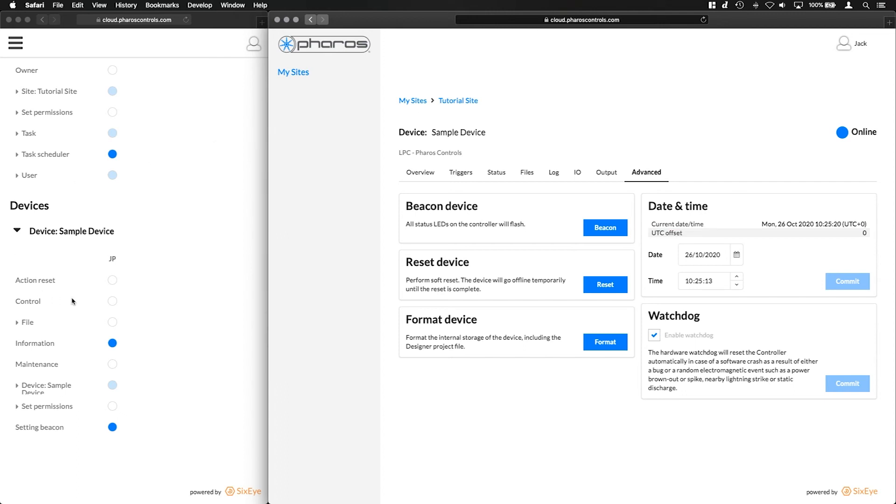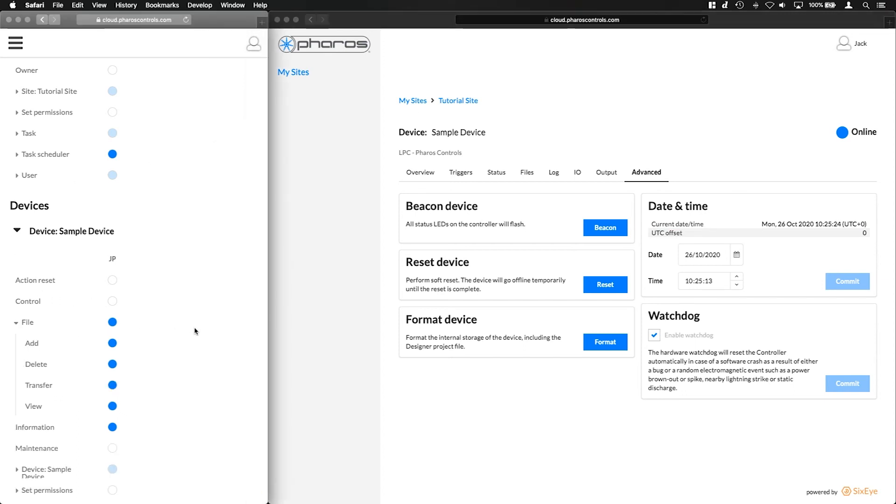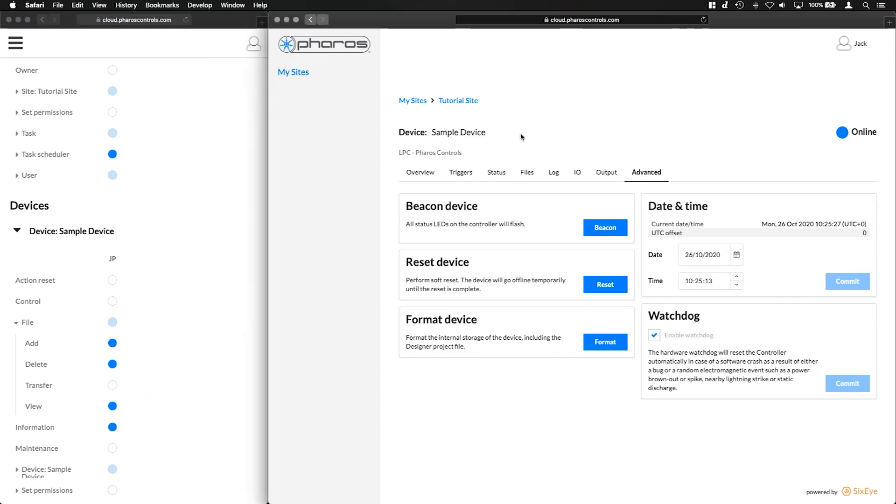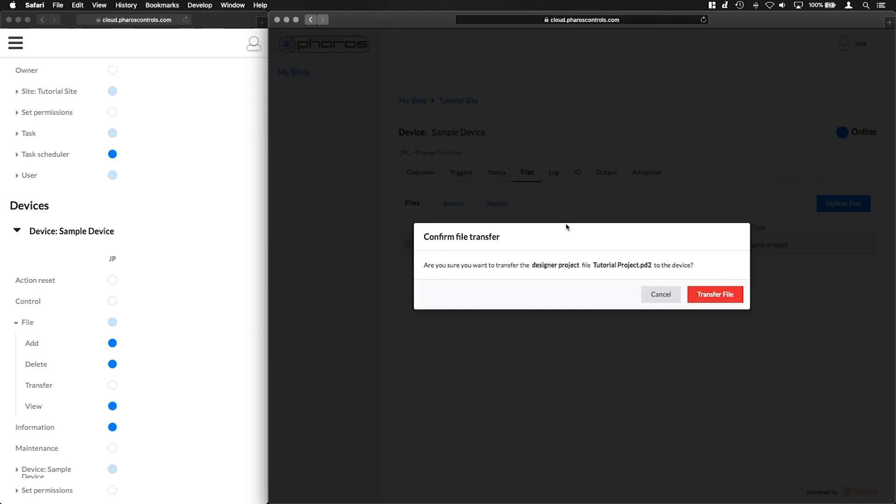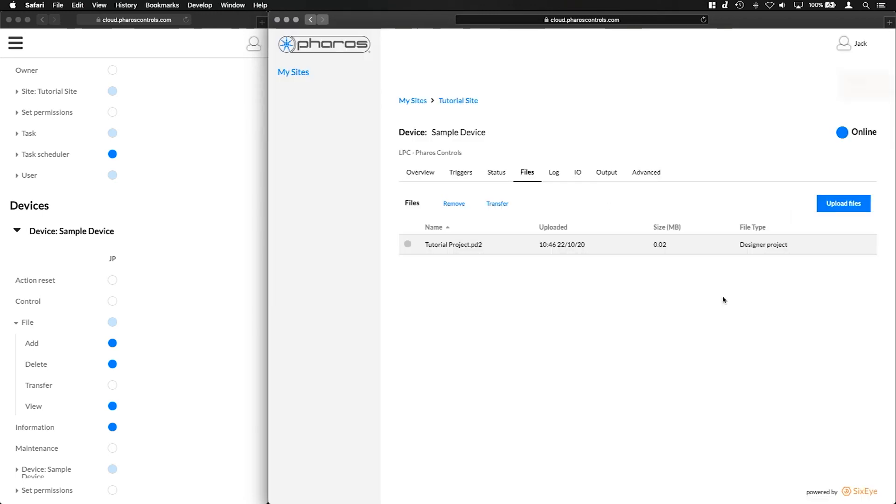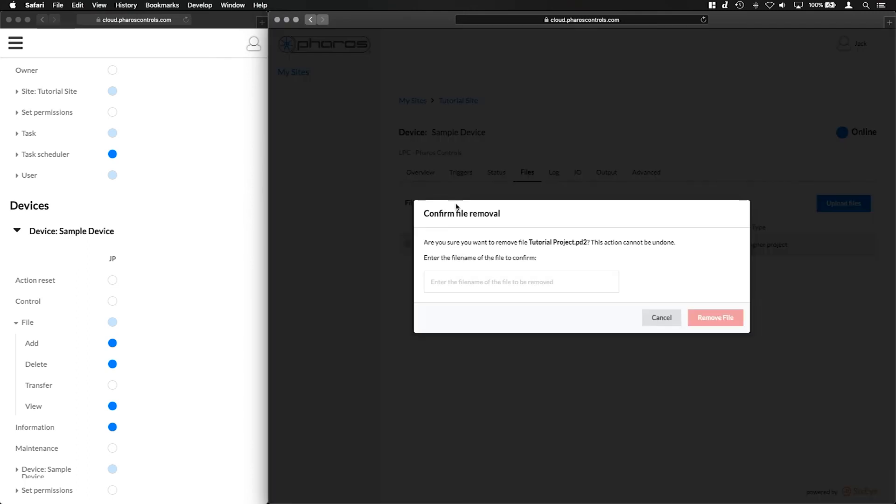File permissions allow users to interact with files associated with the current device, allowing them to add, delete, transfer and view them. Here we can see how this user is not able to transfer a file to the device, but is able to delete it. This may not be a typical use case, but is a good example of how powerful granular permissions can be.